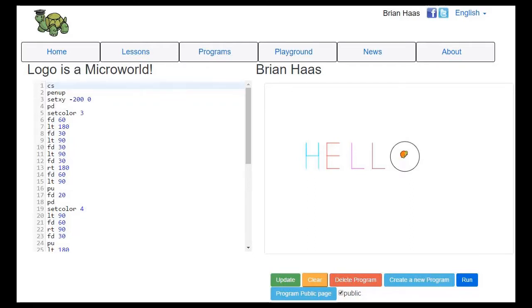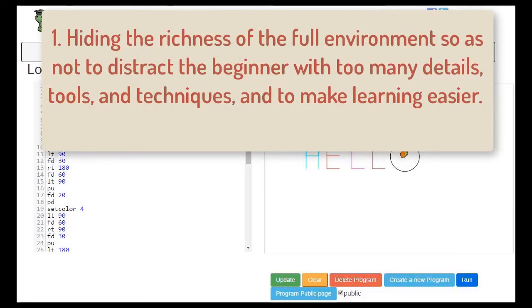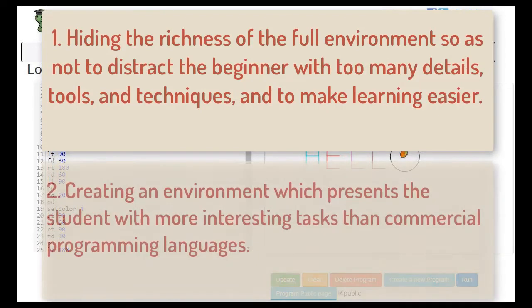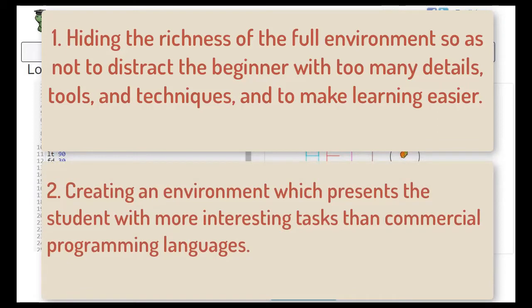Dr. Ivan Tomac stated there are two underlying principles behind the development of micro worlds for computer programming. The first principle is hiding the richness of the full environment so as not to distract the beginner with too many details, tools, and techniques, and to make learning easier. The second is creating an environment which presents the students with more interesting tasks than the commercial programming languages.